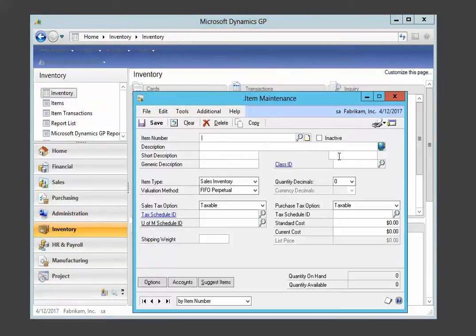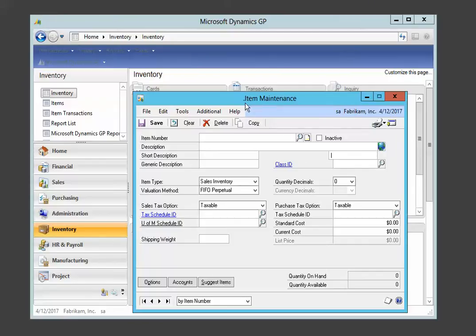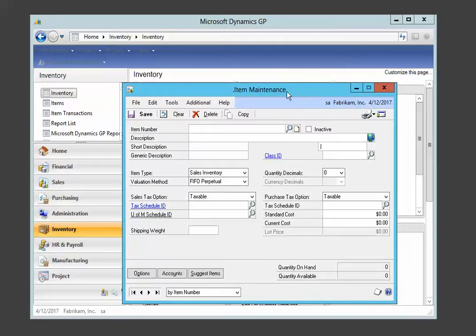And there we see the field that we dropped on the form. And we also see up at the top here a dot right before the word item maintenance that indicates that this is a customized form. A dot after item maintenance would mean that the customized form had VBA code behind it. It does not currently have that.